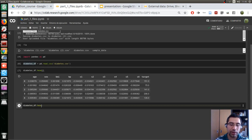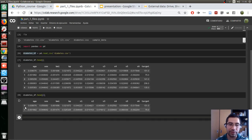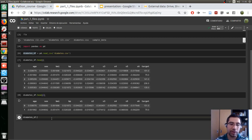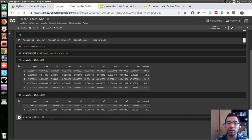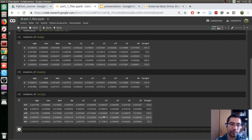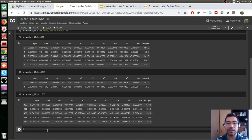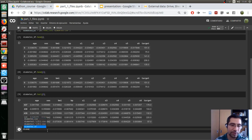We can use `.head()` with a parameter to specify the number of rows to see. For example, `n=2` shows only the first two rows. Now if we want to see the bottom rows, we use `.tail()` — we can specify the number of rows there as well, for example five. Another property is `.shape`, which gives us the size of this DataFrame — the number of rows and columns.